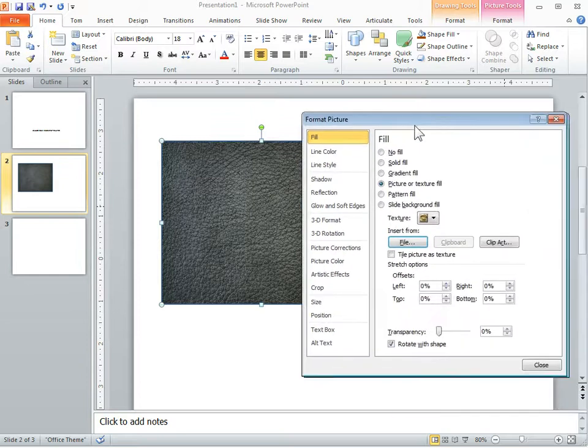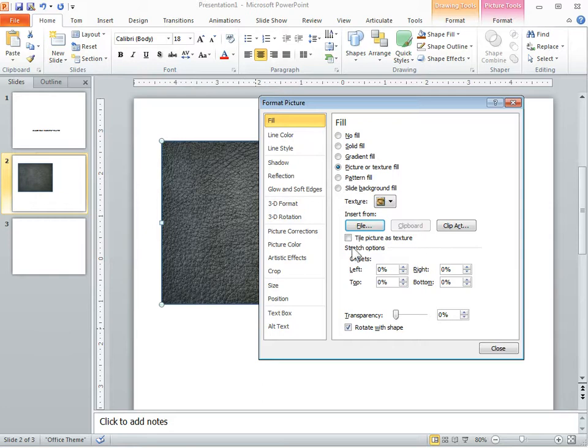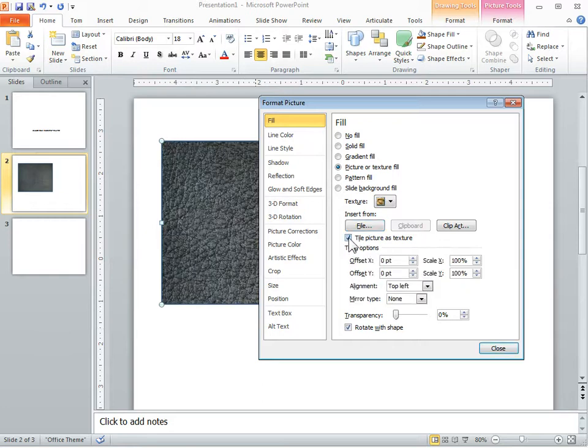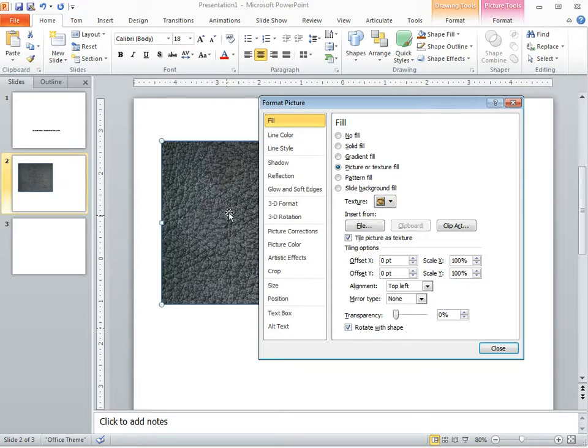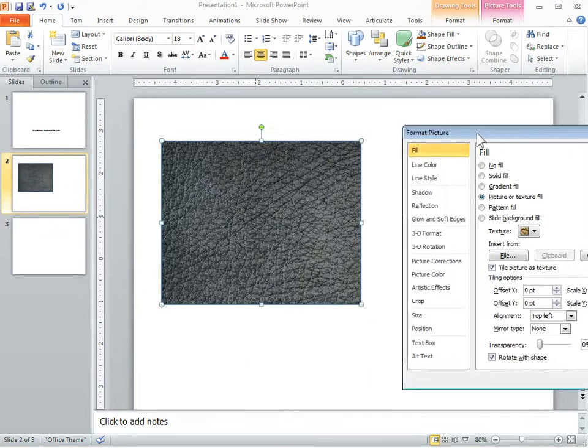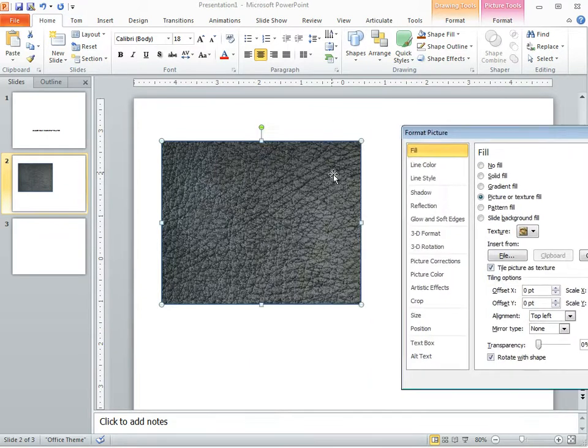A couple of things with the fill though, you can tile it. By default it's going to try to fit that image into the shape. If you do tile you're actually going to get its original shape or the image's size and it'll start tiling it through. In this case the image is actually much bigger than that shape.